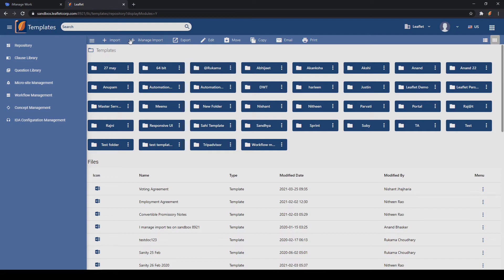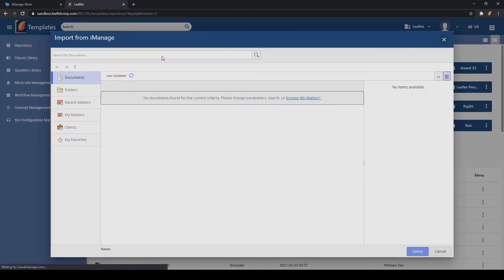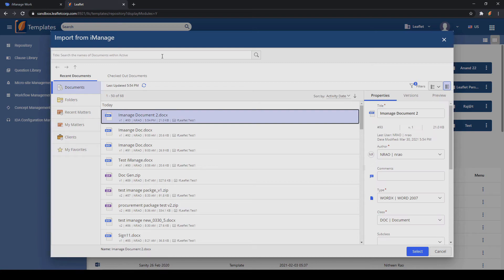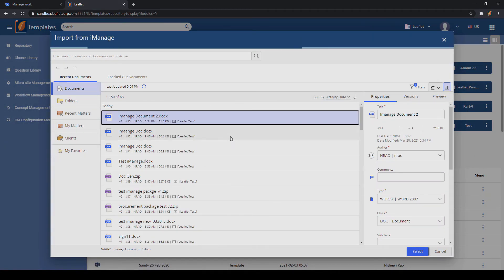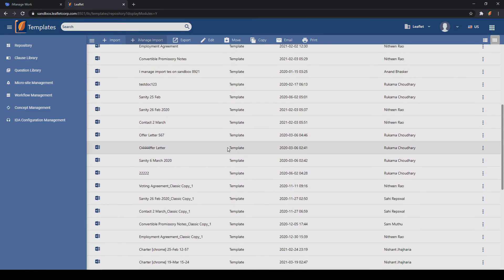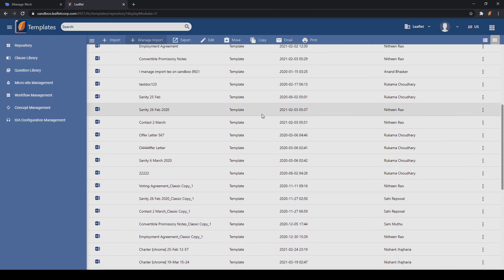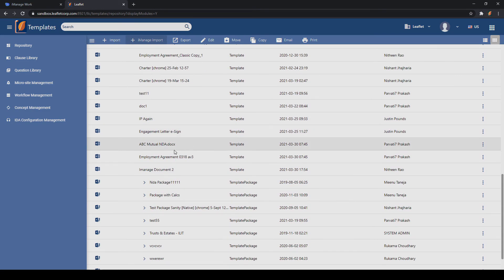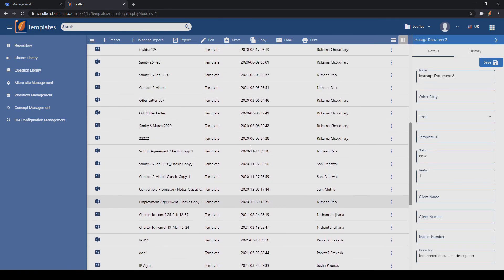The first is iManage Import. iManage Import connects to iManage using the Universal API to import documents directly from iManage into the Leaflet workspace. Here we can see our iManage document too that we've just created.